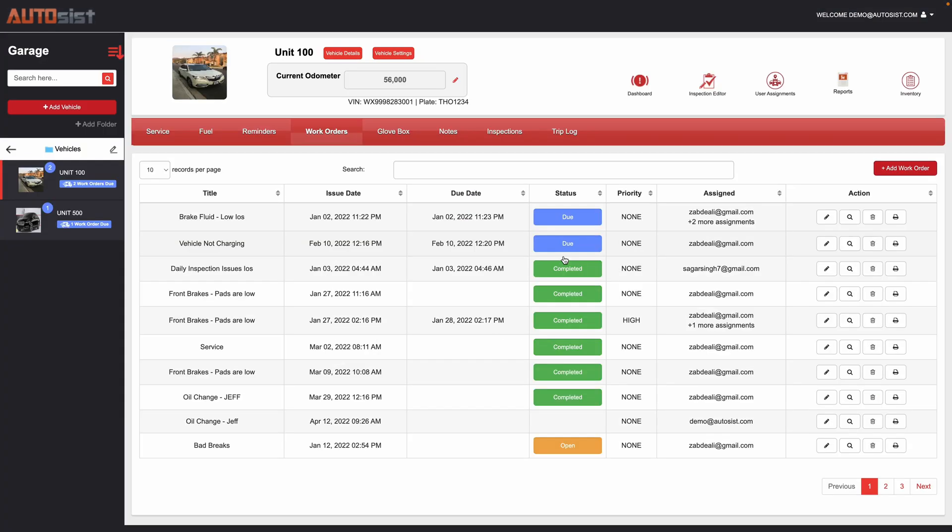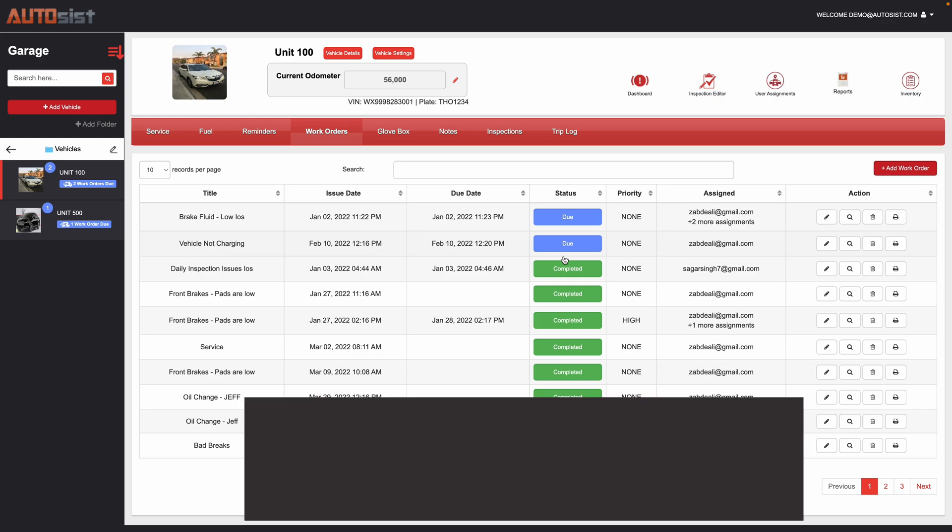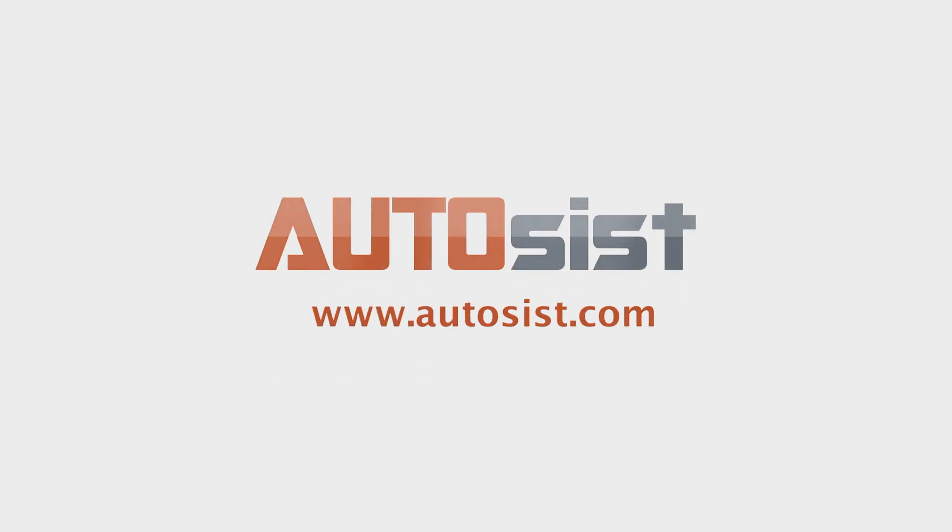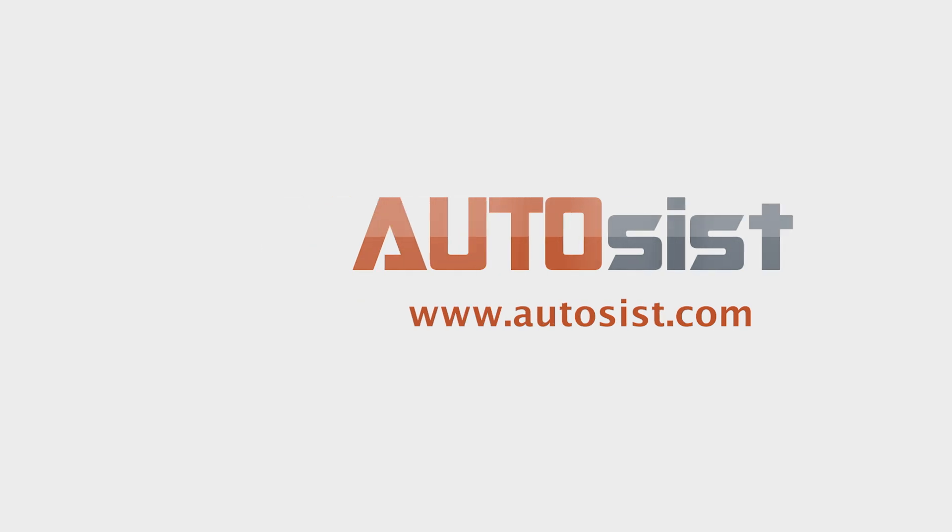We hope you found this video helpful. If you have any additional questions on how to better manage your fleet, please give us a call toll-free at 888-316-5877 or you can email us at info at autosys.com. You can also see more product demo videos and information via our website at autosys.com.